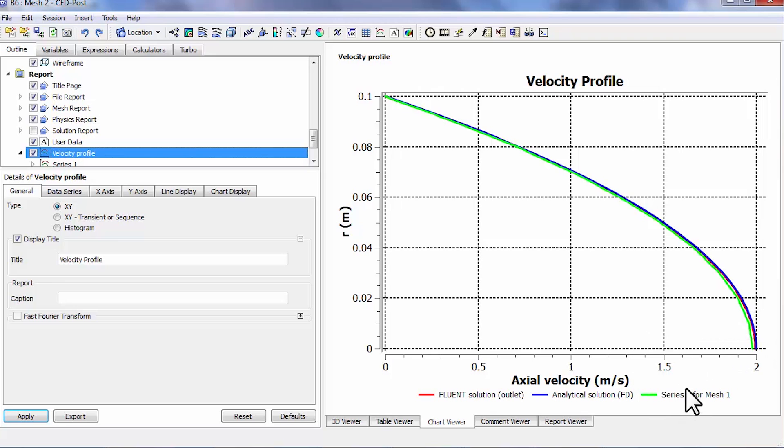I want to go and change the legend on there. I'll let you do that. So that's a check on the discretization error, but that's only in the fully developed region.